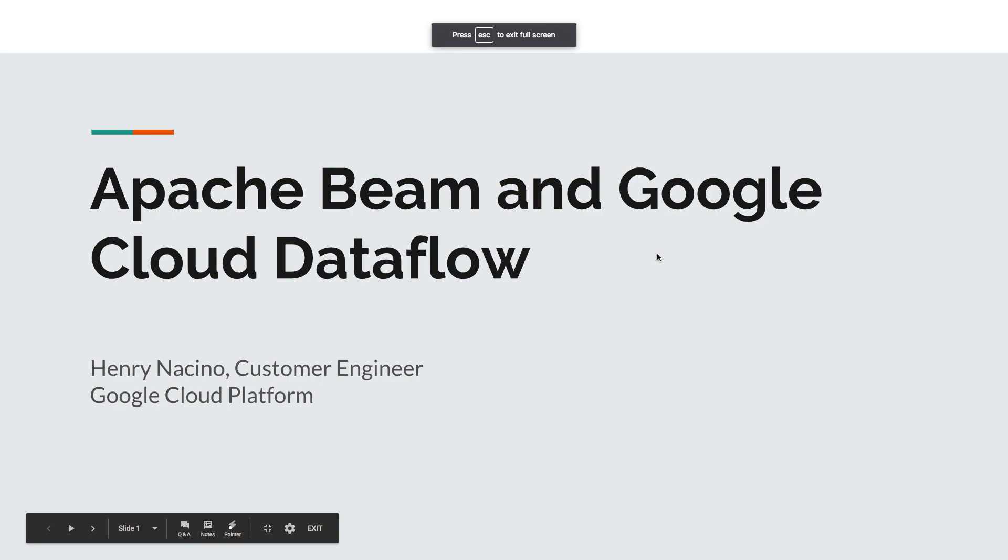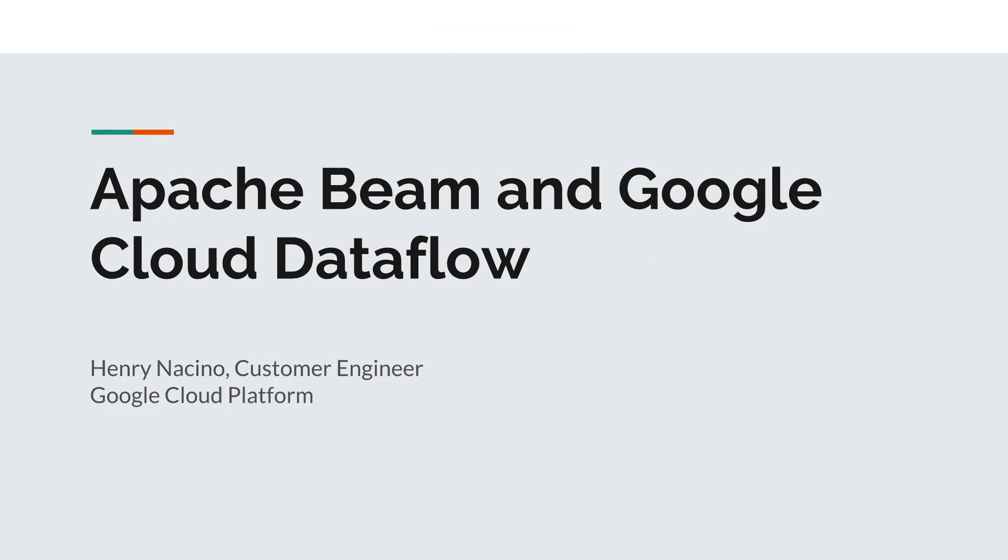Hi, this is Henry Nassino and I am going to talk about Apache Beam and Google Cloud Dataflow. I am a customer engineer on the Google Cloud Platform team and I'm going to do a quick overview of how these two work together.